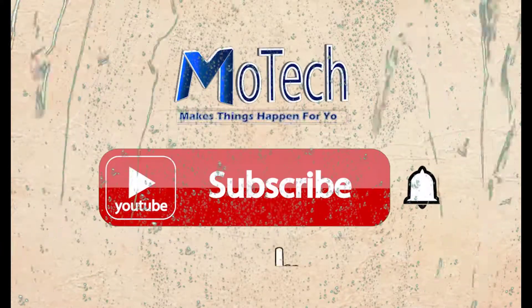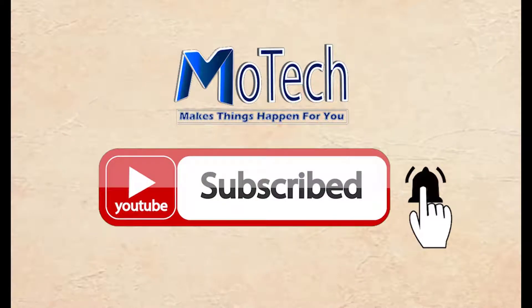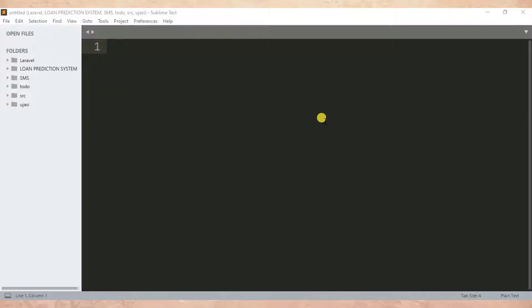Don't forget to subscribe and turn on notifications. Okay guys, how are you doing? I hope you're doing well. Welcome to our YouTube channel. In this tutorial, I'm going to show you how you can create a text file in Python and how you can delete it.